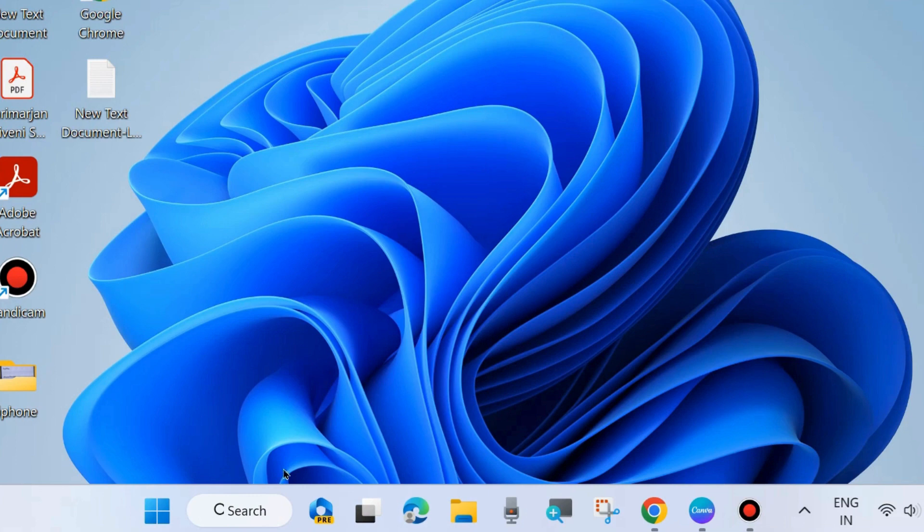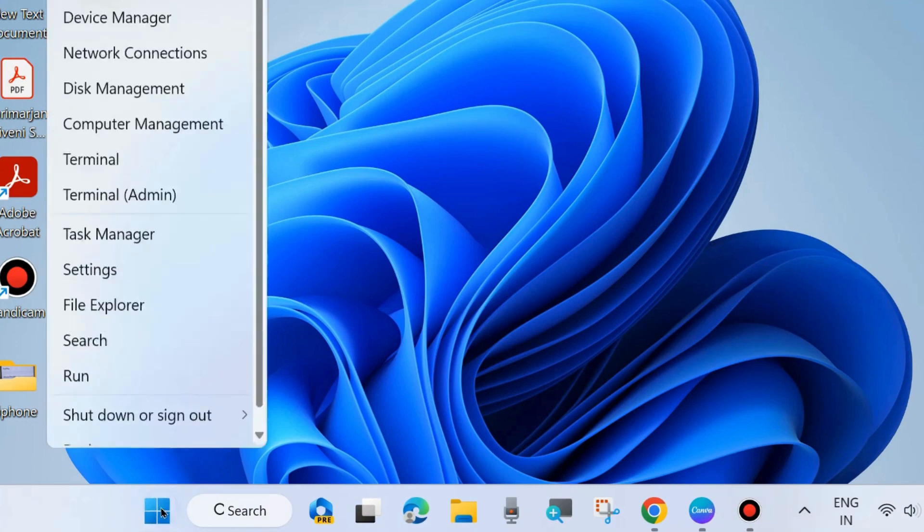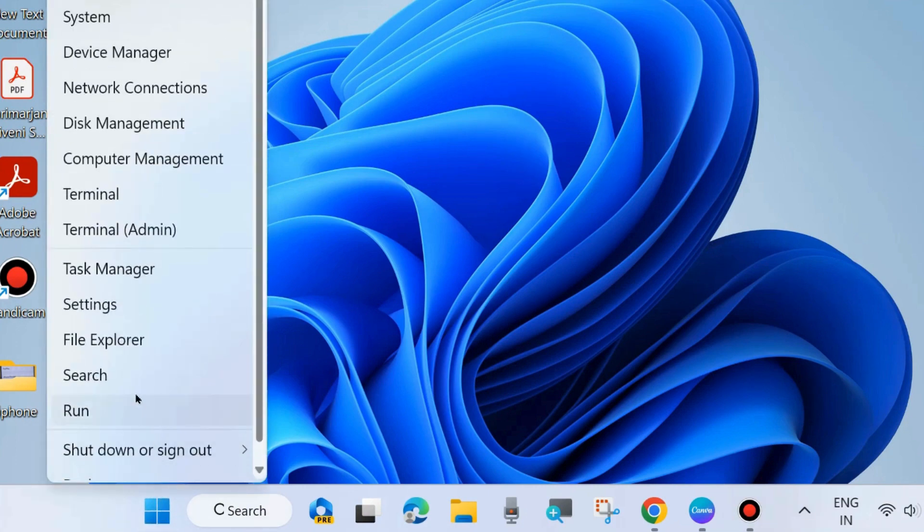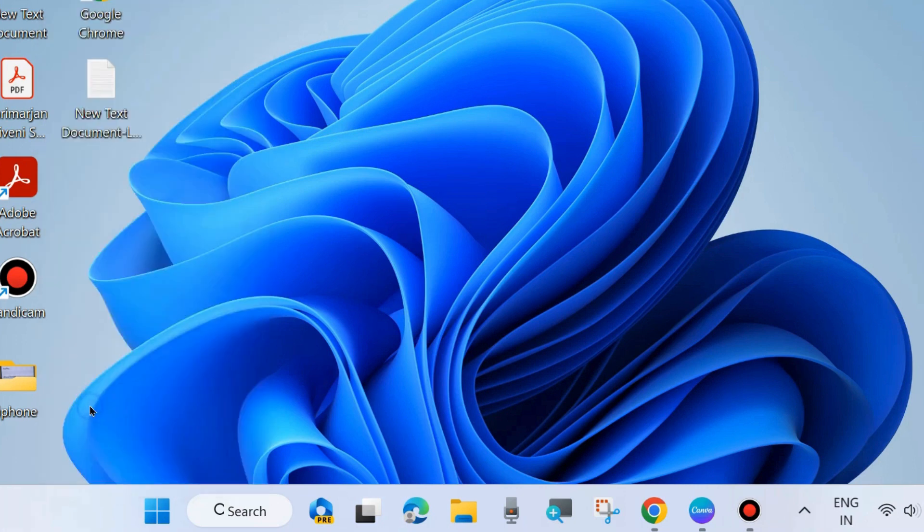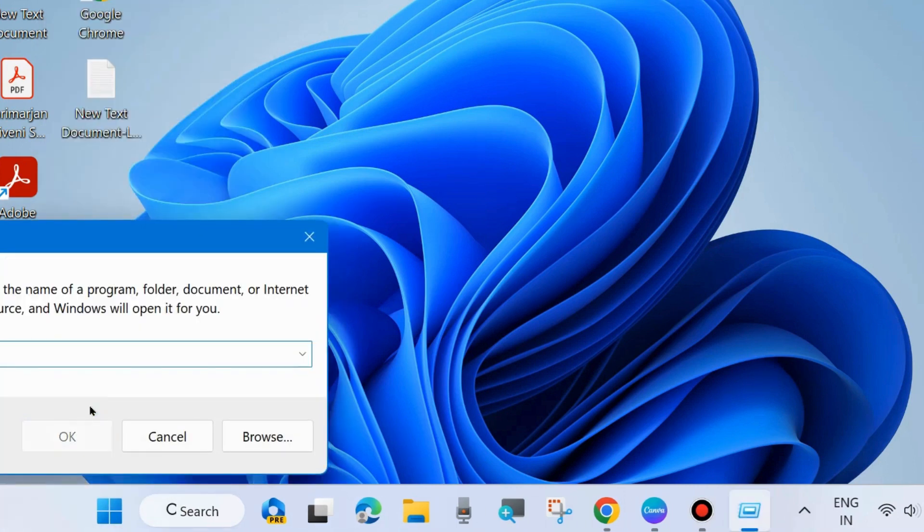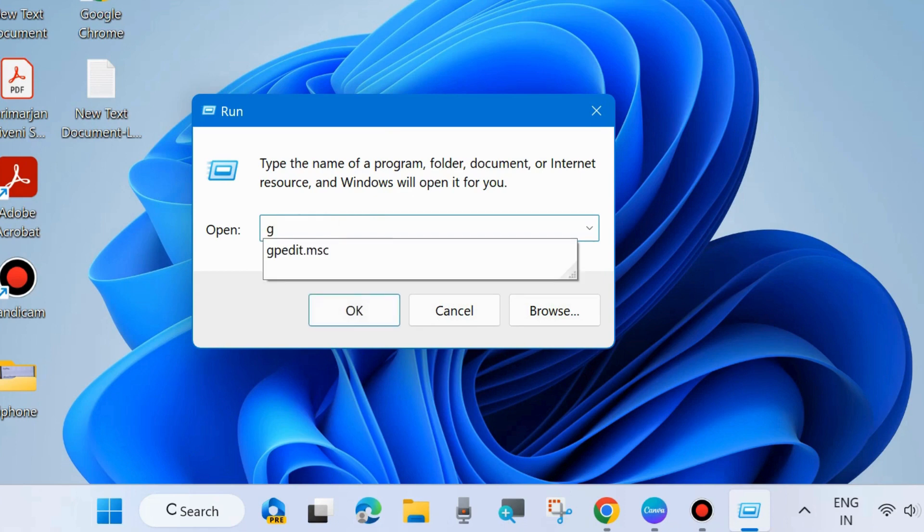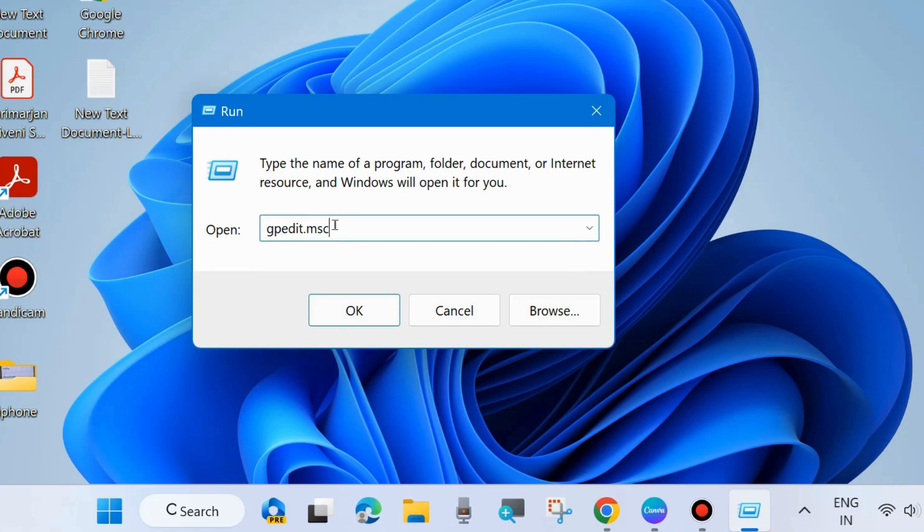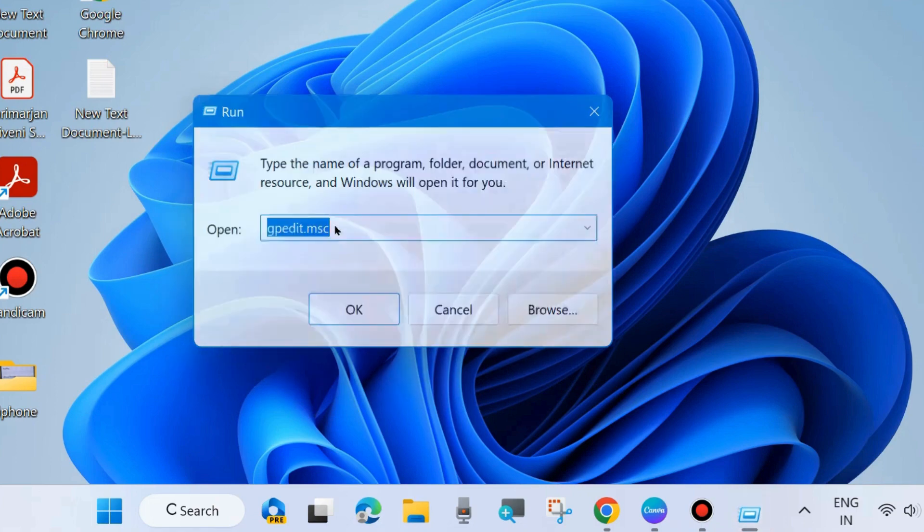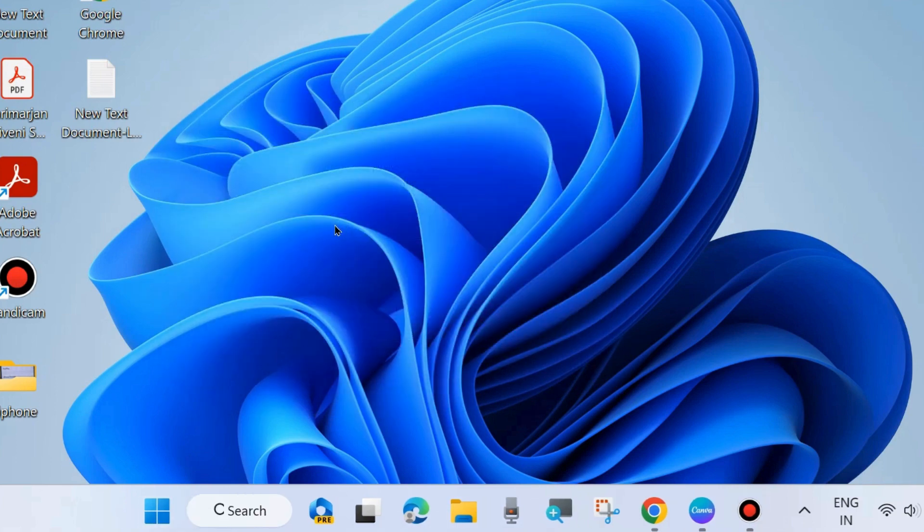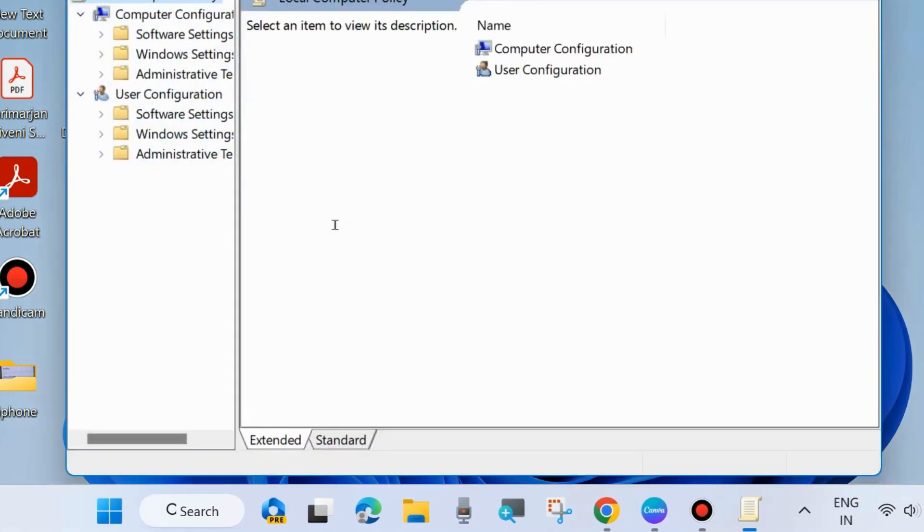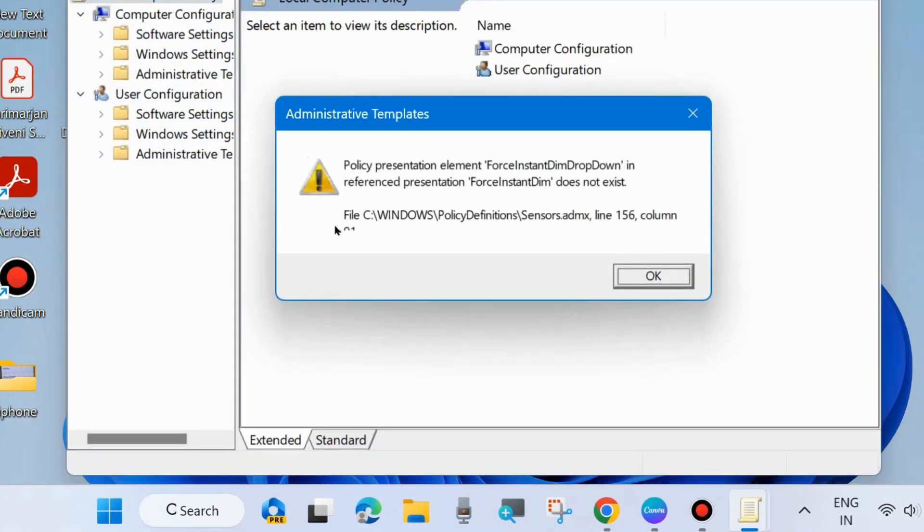press Windows key plus R to open the Run command box. In the Run command box, type gpedit.msc to open Local Group Policy Editor in your system.